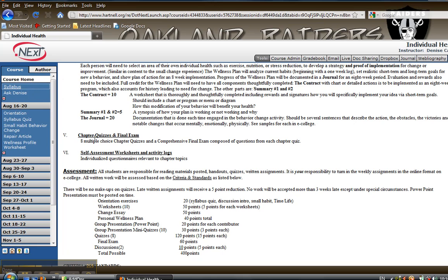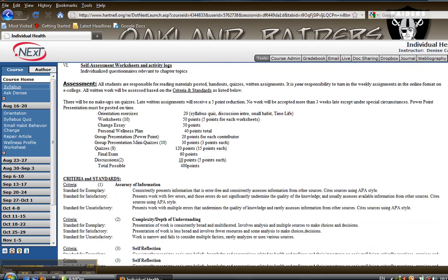Then there are Chapter Quizzes of course and Worksheets that are little questionnaires. Here you have the Point Total Breakdown.